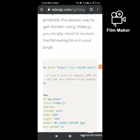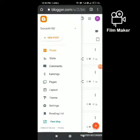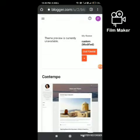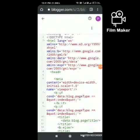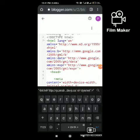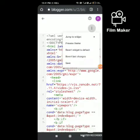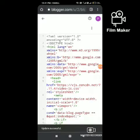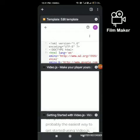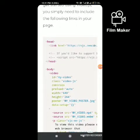Then log in to your Blogger settings, go to Theme, and click Edit HTML. Paste the code below the head tag and save the changes. Then come back to the site and copy the code that goes above the closing head tag.